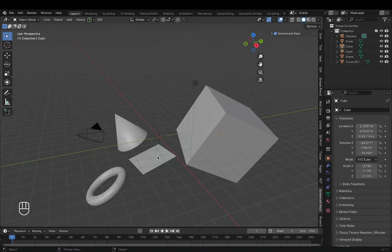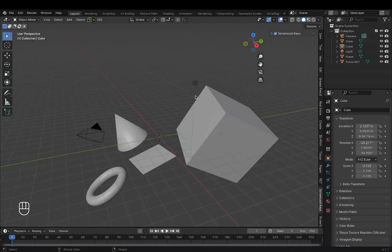Hello everyone, in this video we will be learning how to move around in 3D in Blender. So till now in our course, we've had only one fixed view of all the objects, which is the default view.